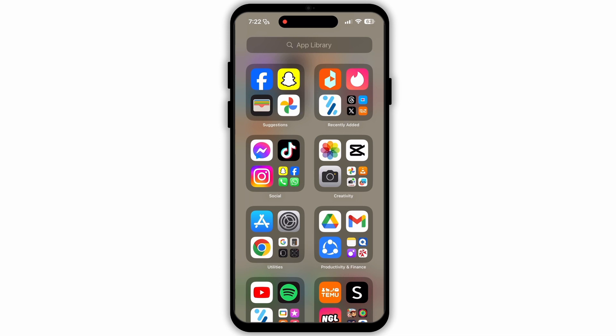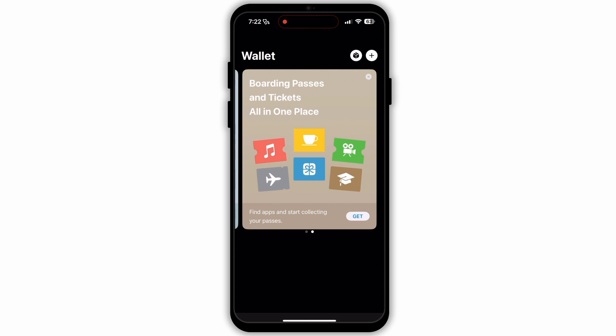Launch the Apple Wallet app on your iPhone. Then find and tap on the ticket you want to transfer.